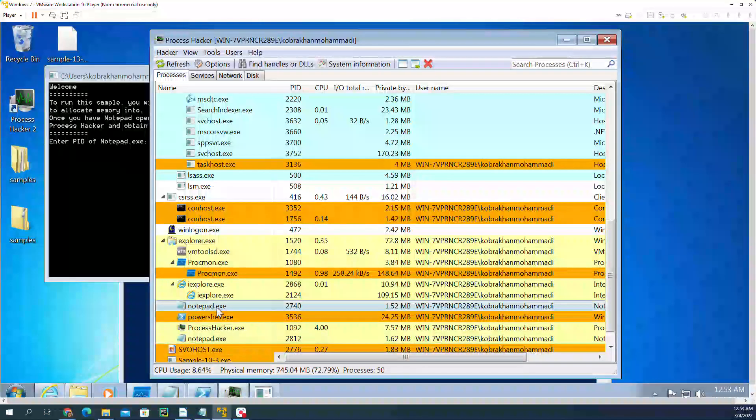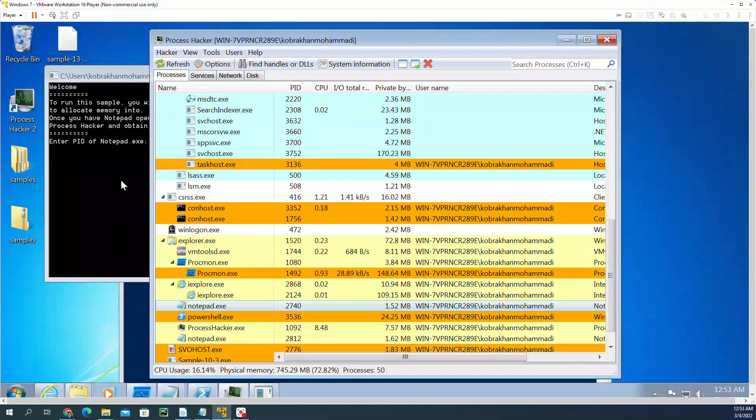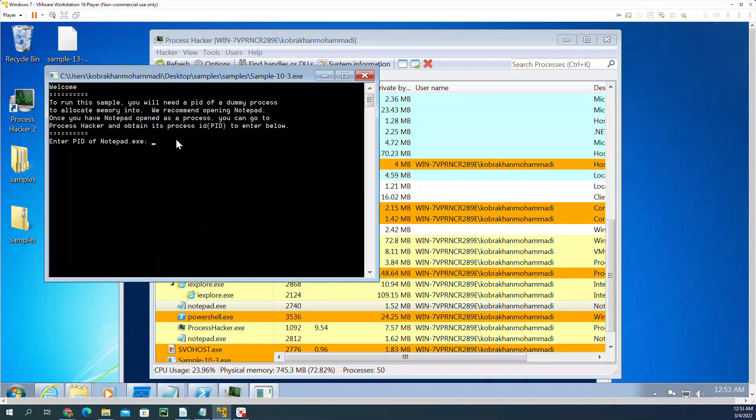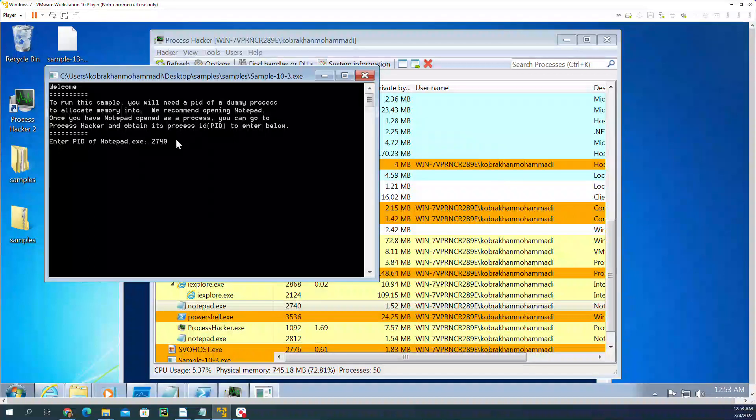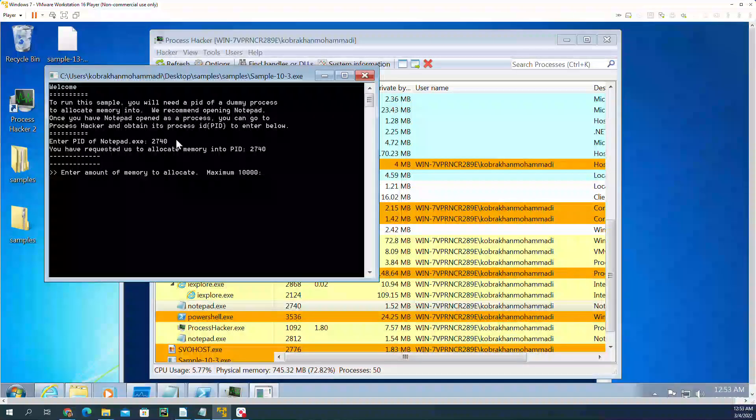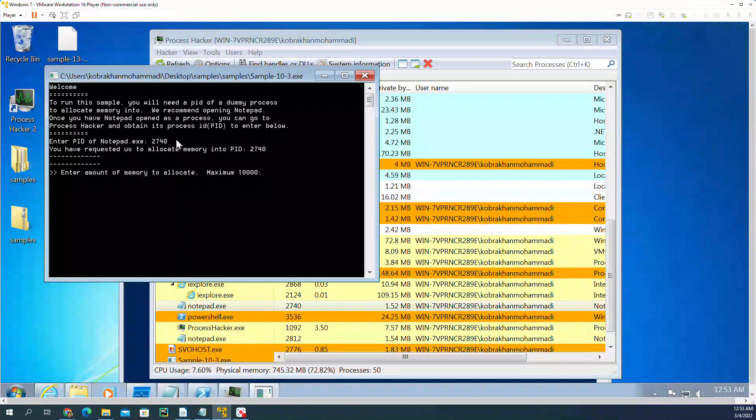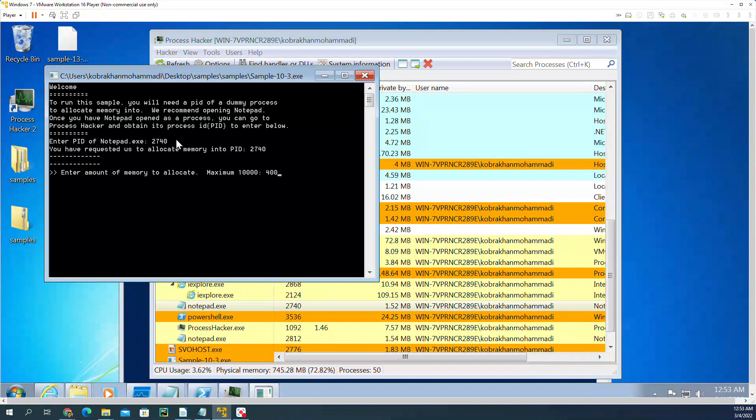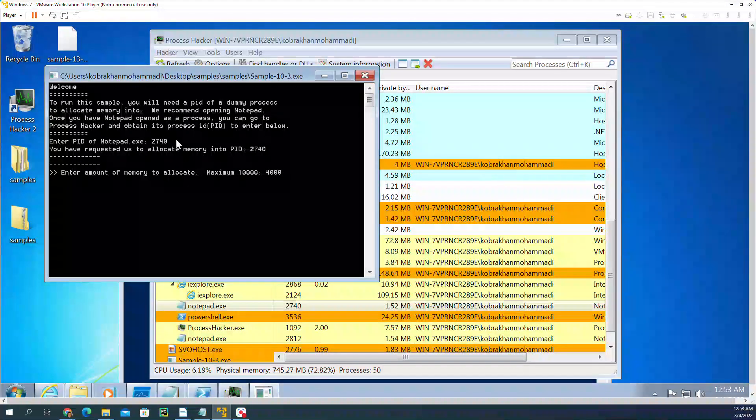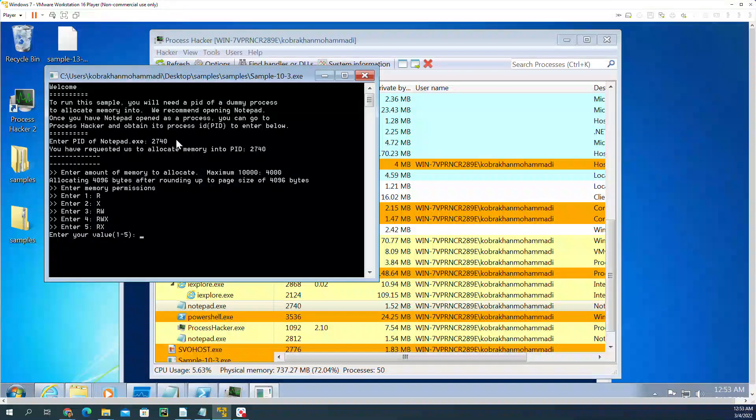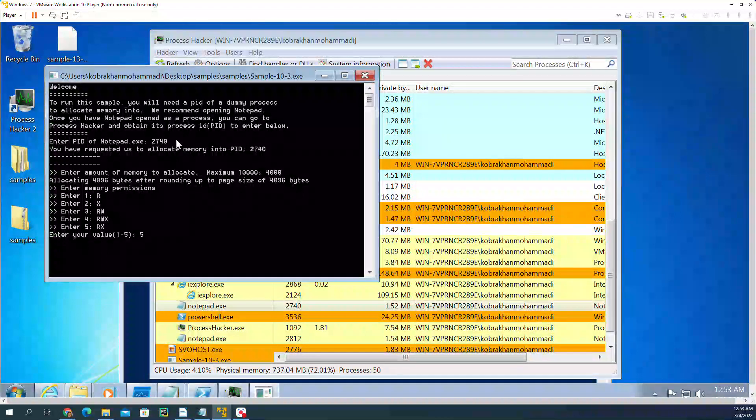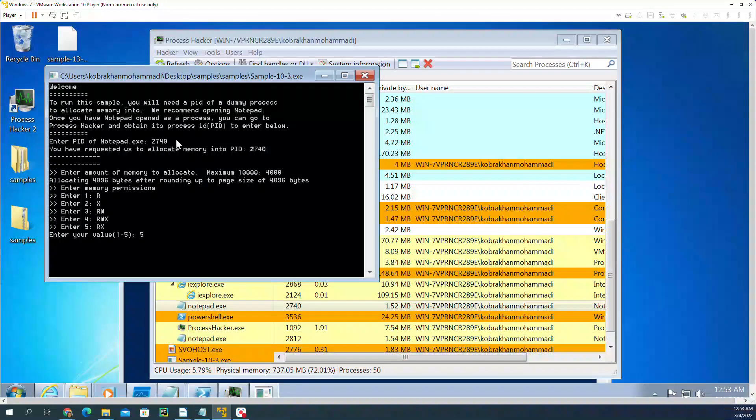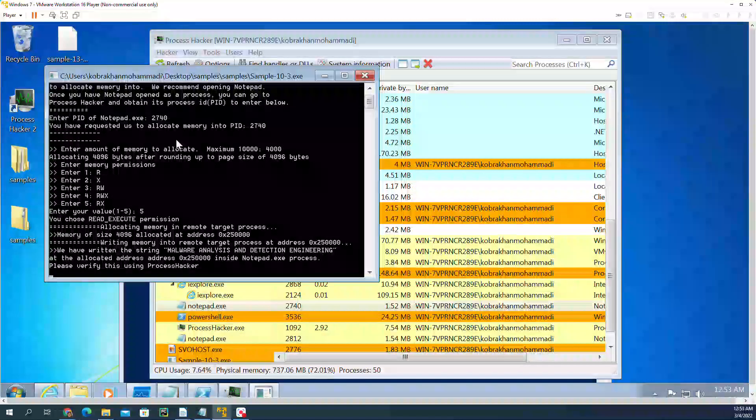Let me give the PID for notepad, which is 2740. And it's going to ask how much memory it wants to be allocated. I'm going to say 4000 and which type of access it wants. I'm going to enter 5 and enter.